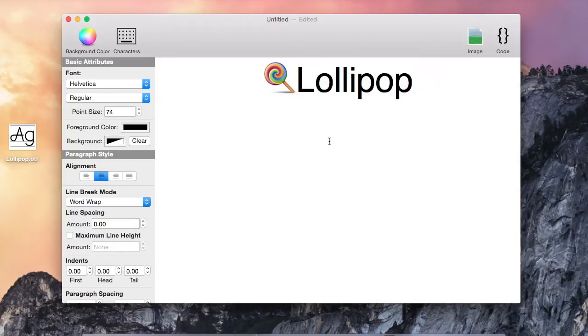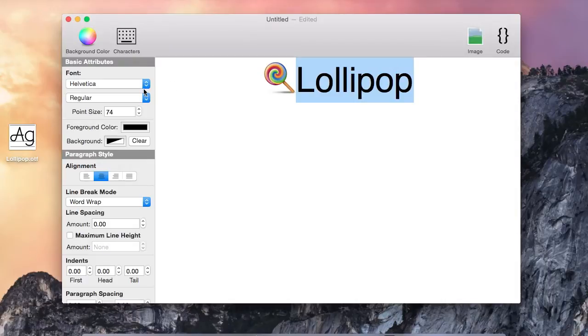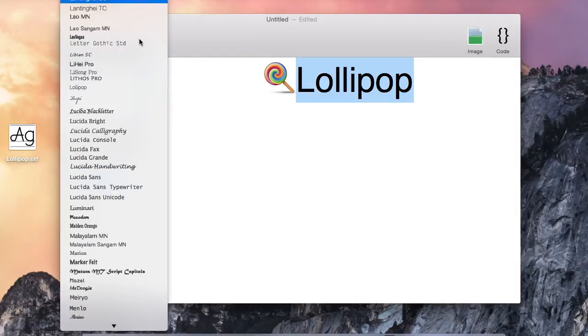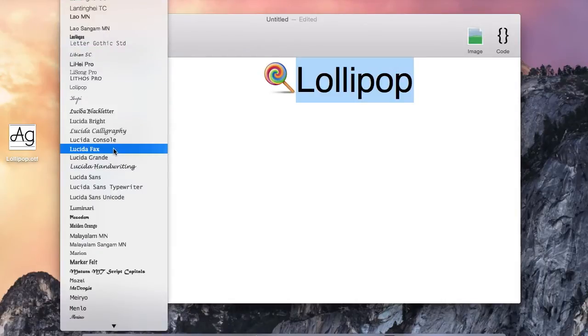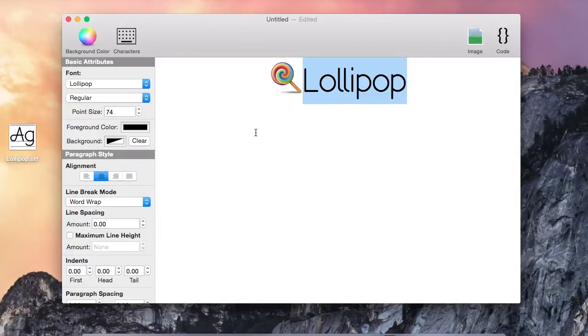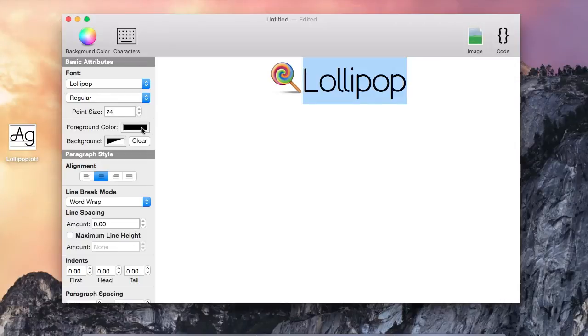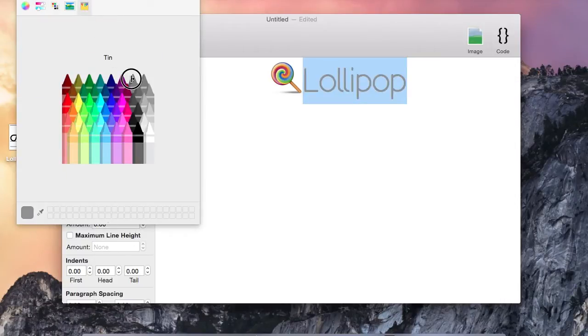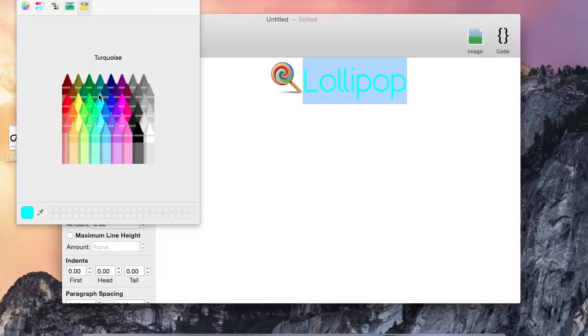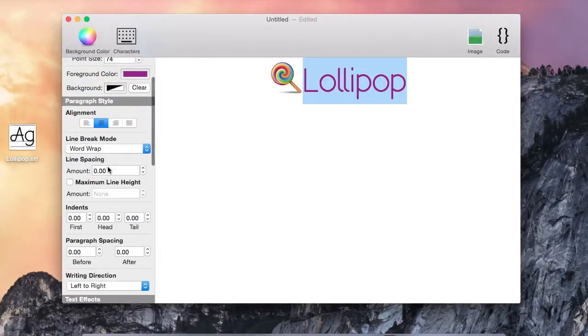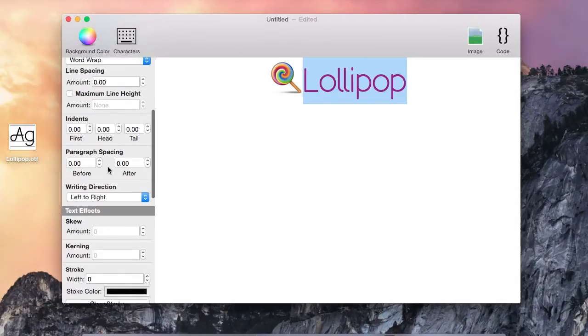We'll select the text and change the font to a custom font named Lollipop. Let's change the font color to something else. Purple looks good. Now we will stroke the text black a bit.